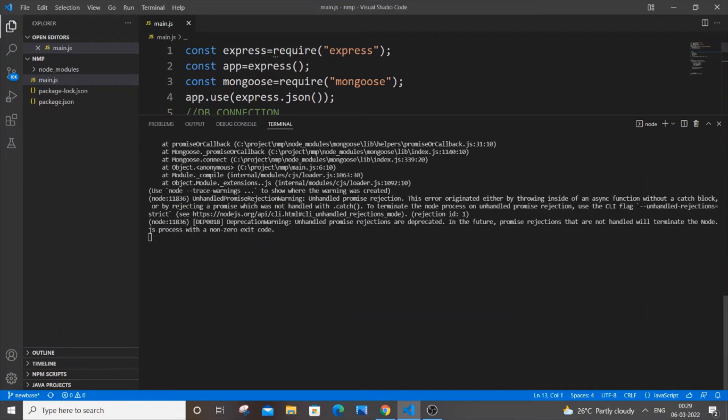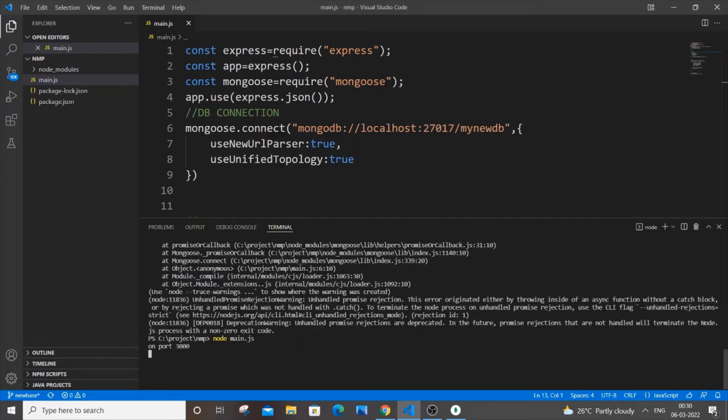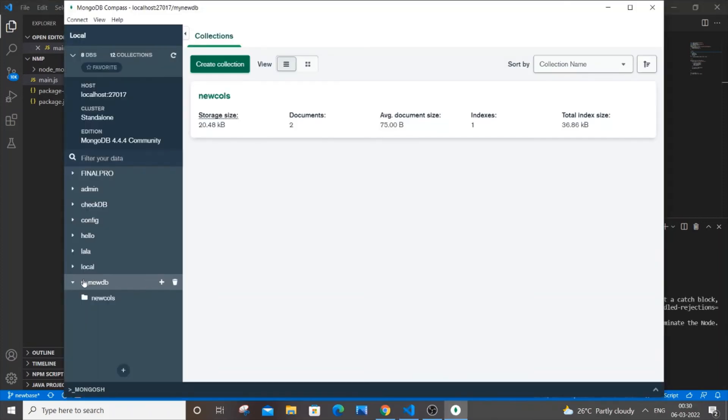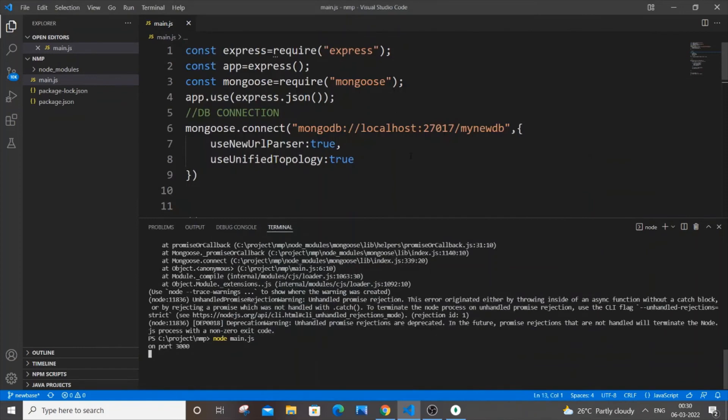Just do Ctrl+C, and now again rerun your particular project. This time I'm not getting any error over here. And if I just now go to my MongoDB Compass, I'm having this database My New DB, the database that I'm referring to over here. So I'm not getting any error. That's it.